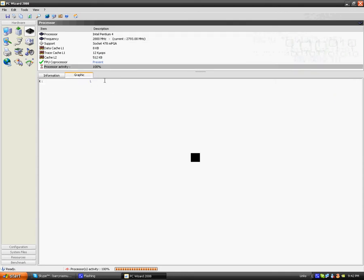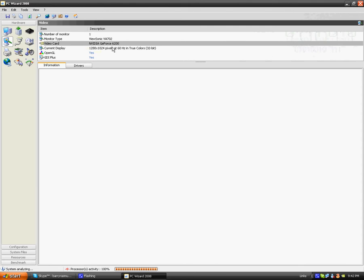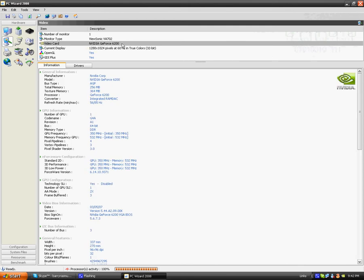Now the next thing you can look at is video, so your video card, your type of monitor, and stuff like that. Now my video card's an Nvidia Force 6200, 64-bit DDR, and my monitor is just a plug-and-play monitor.